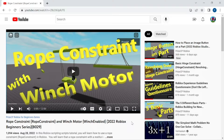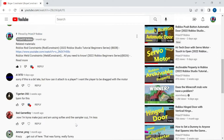In our prior tutorial on rope constraint and winch motor, a viewer asked: how can it attach to a player? I want the player to be dragged with a motor.